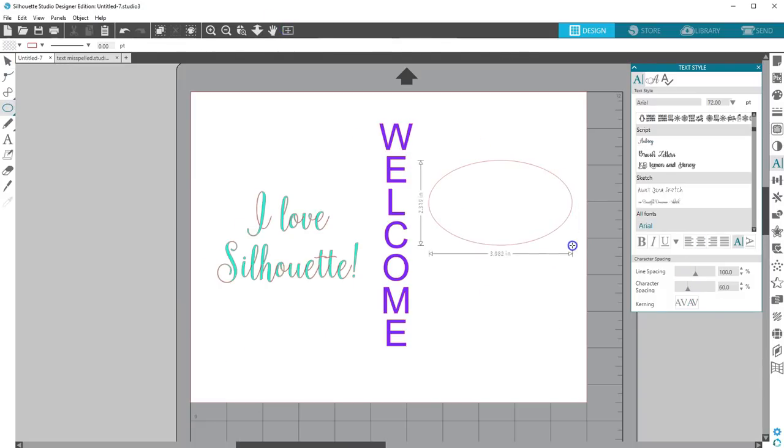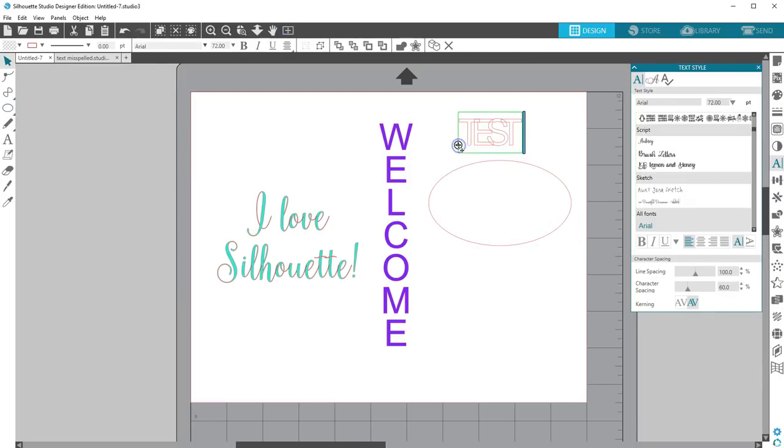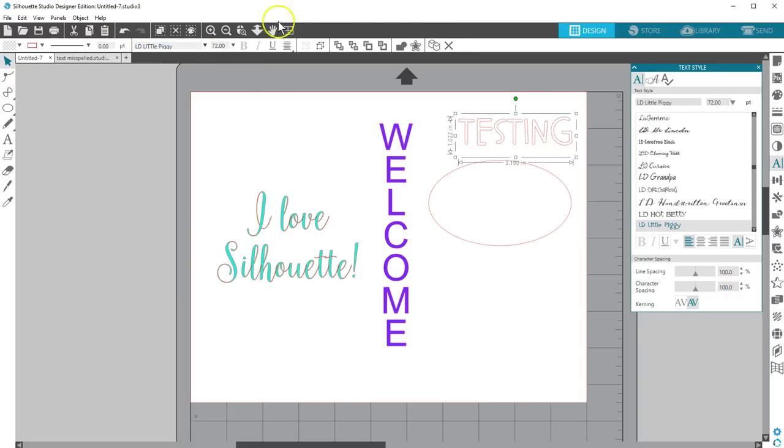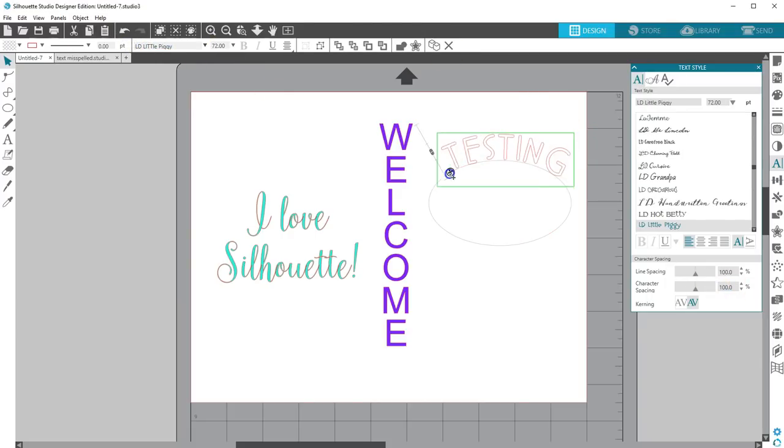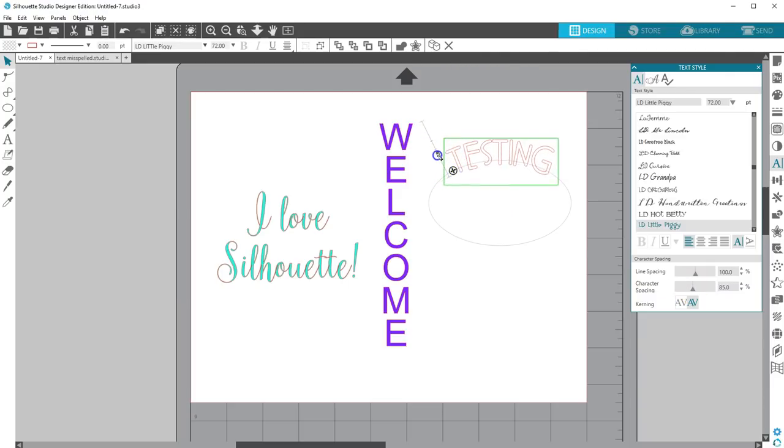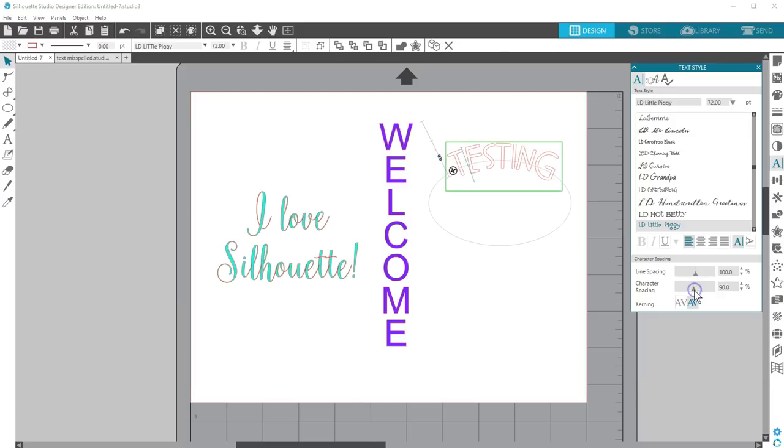Character spacing is really helpful for certain script fonts that may not overlap as you expect or when working with text on a path. You can find out more about text to path with our video on how to curve text.